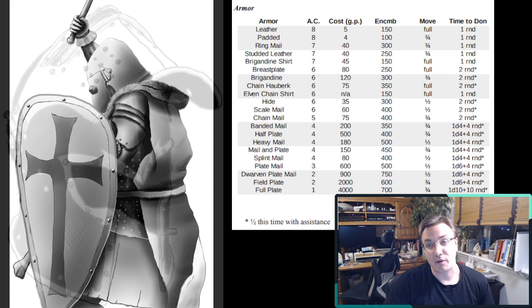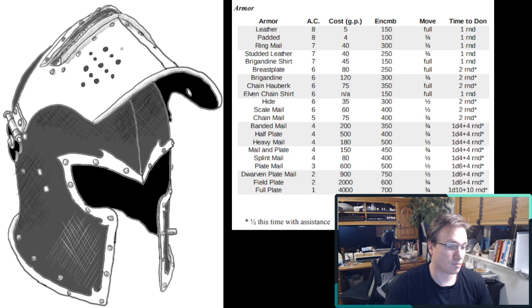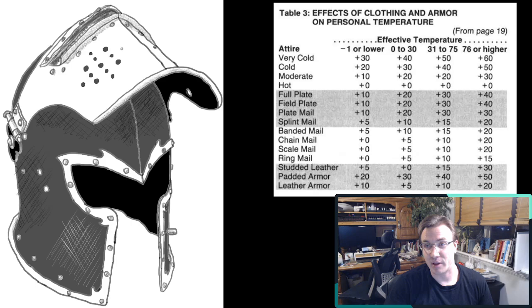And potentially the time to doff the armor. If you're wearing a lighter armor during travel and then you want to switch to something heavier, but most likely you would just engage in the lighter armor in that case. Again, there's the consideration when traveling that some armor gets very, very hot.